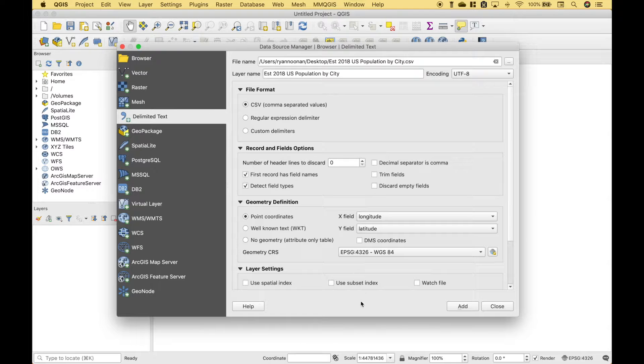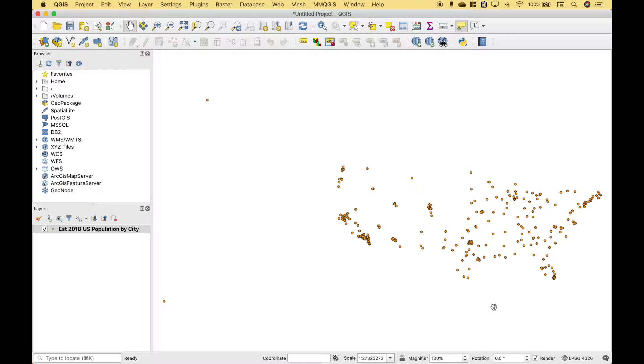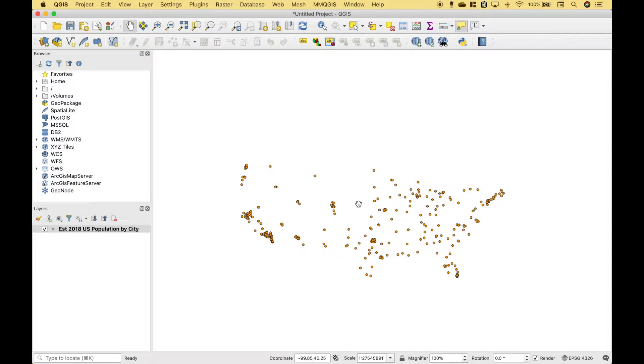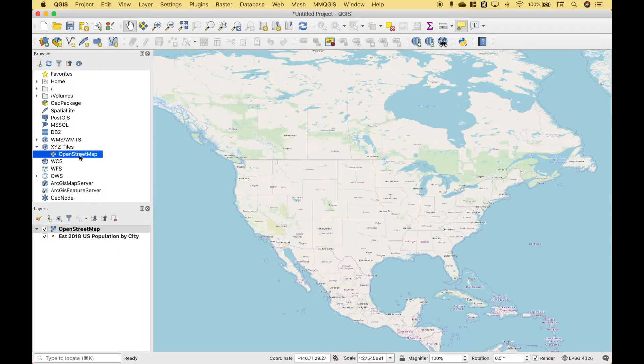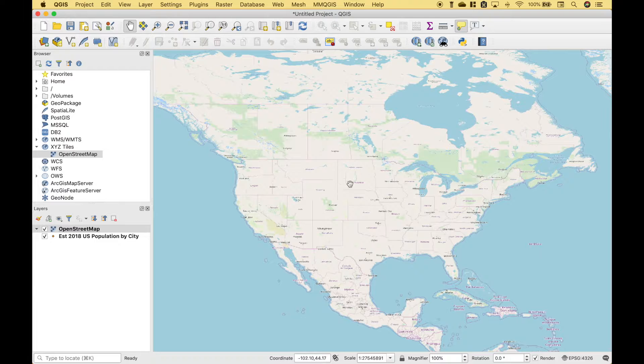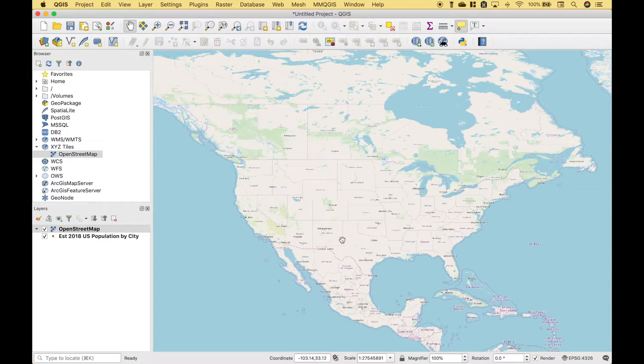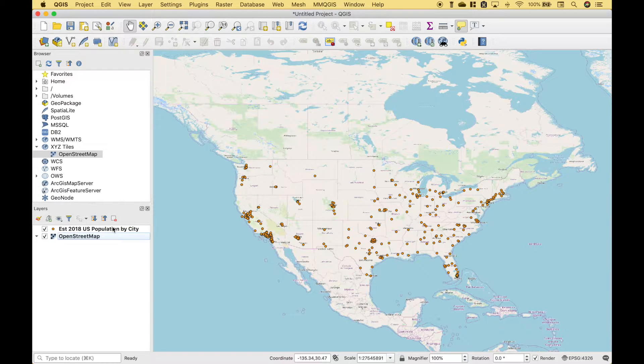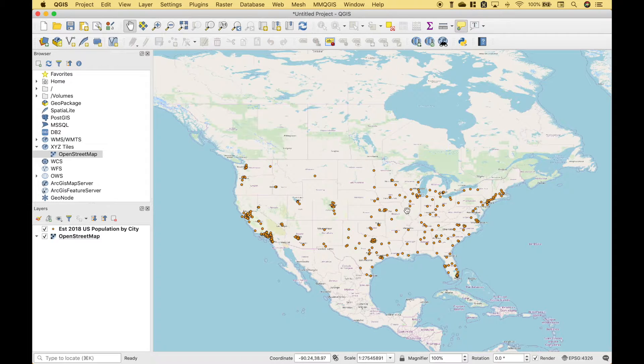Now we can click Add and Close. So here we have our dots, where each of the dots represents a city. Then we should be able to go to XYZ Tiles. And if you double-click on the OpenStreet Map, it will go ahead and add the map. The first thing you'll notice when we added the OpenStreet Map is that the dots disappeared. So to fix that, we want to drag that layer on top. Okay, now we have our map and the dots representing our cities.